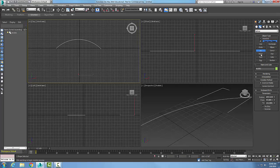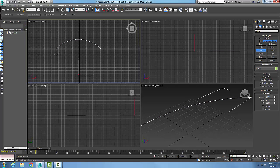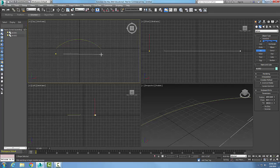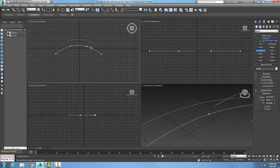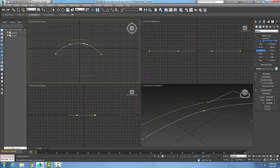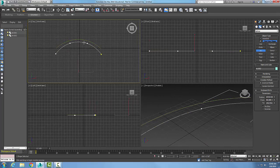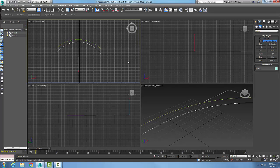Let's do that one more time. I'm going to go to Arc, pick the first end, pick the other end, drag it over, and now I'm going to go up and pick the middle, then right-click to finish the command.